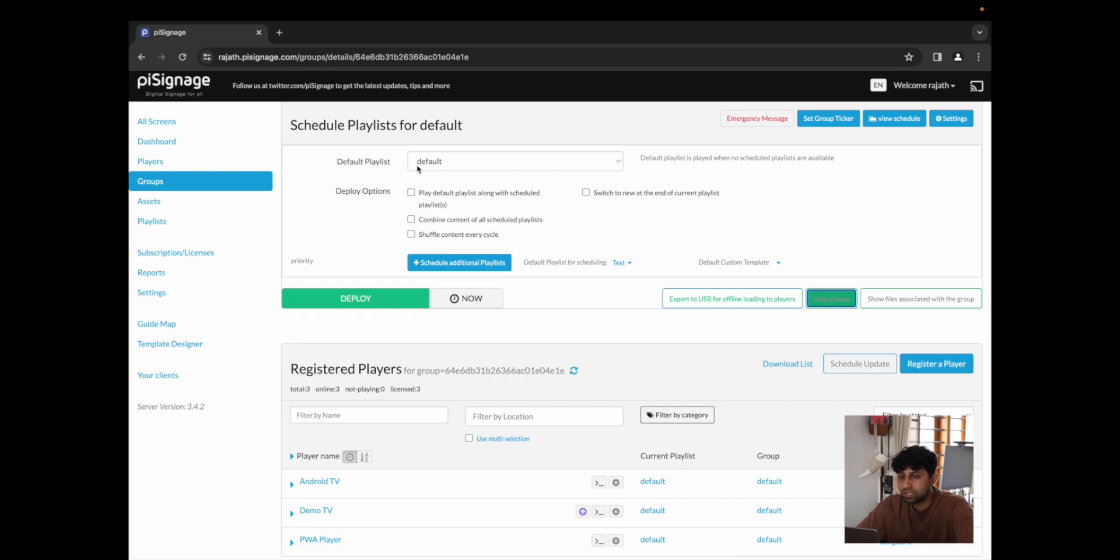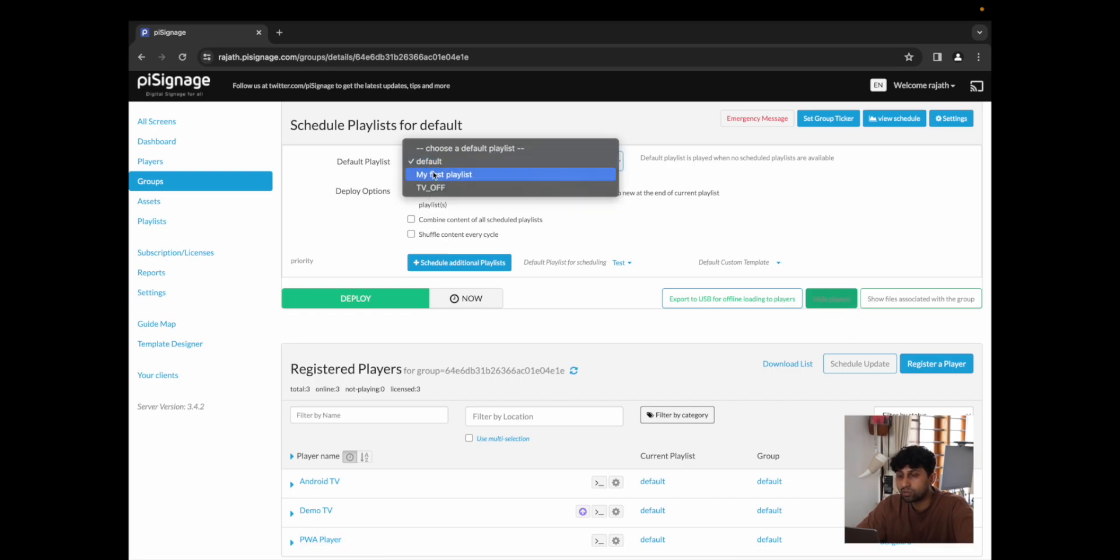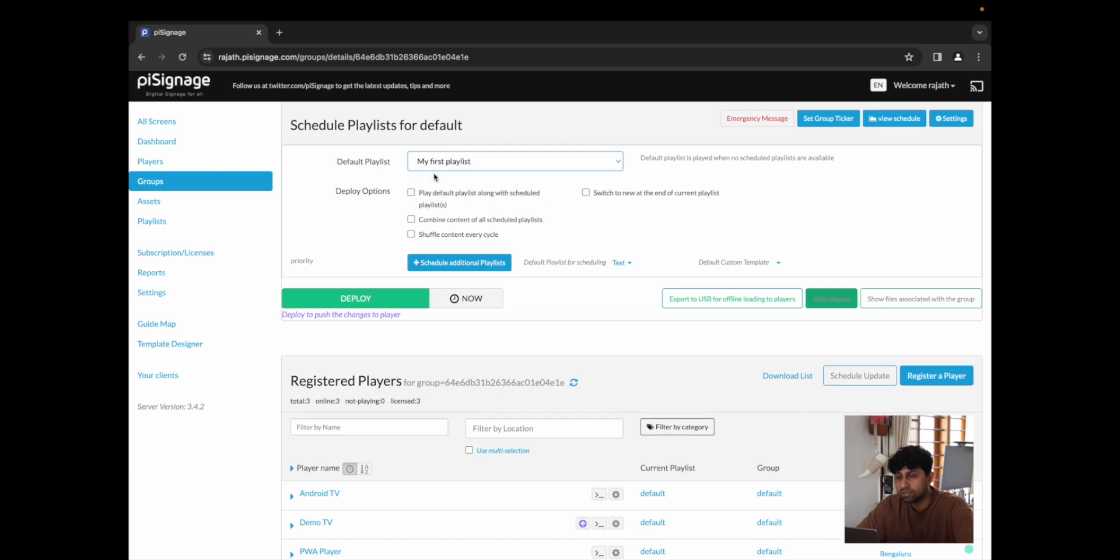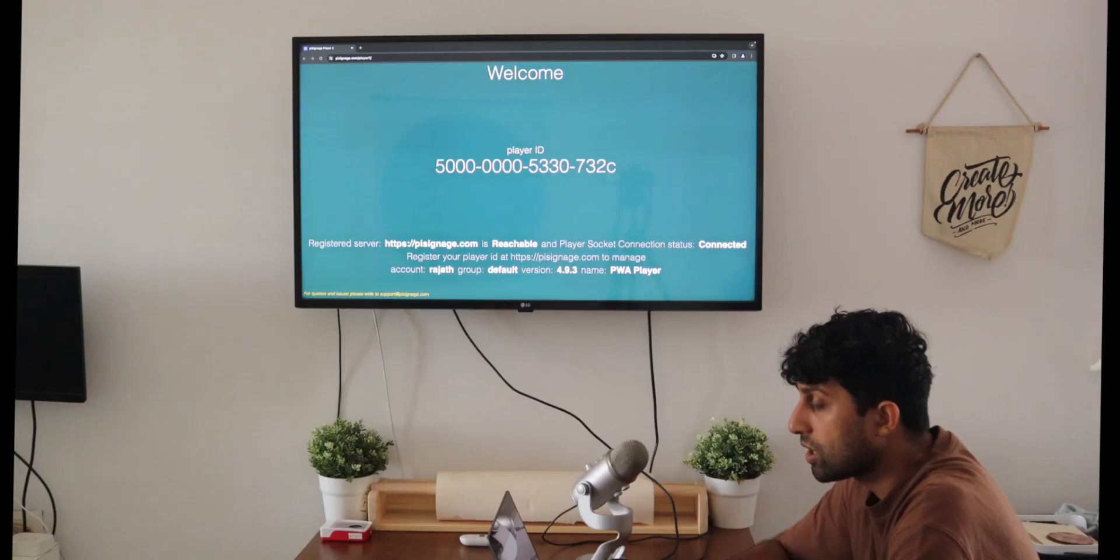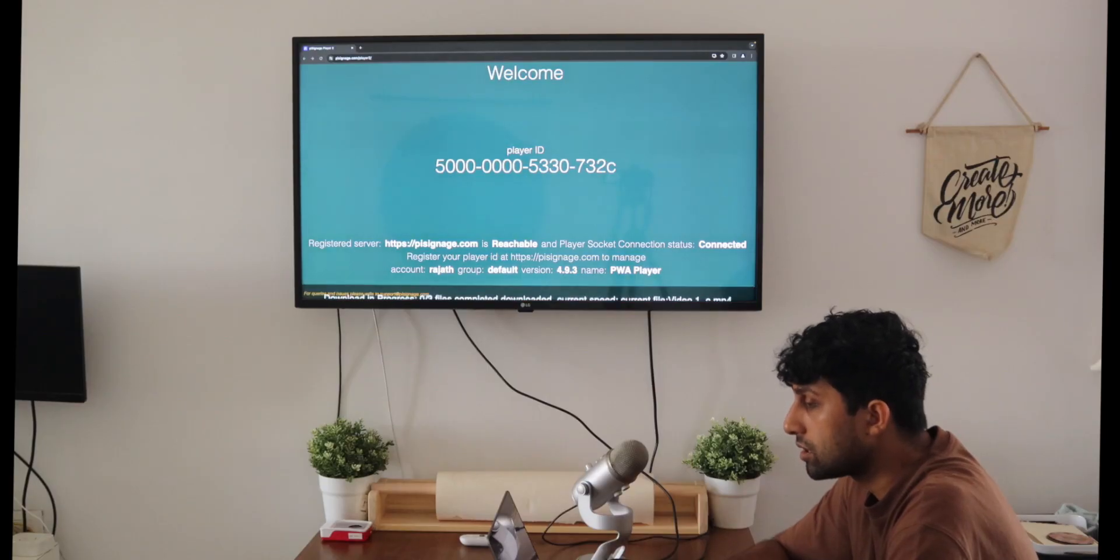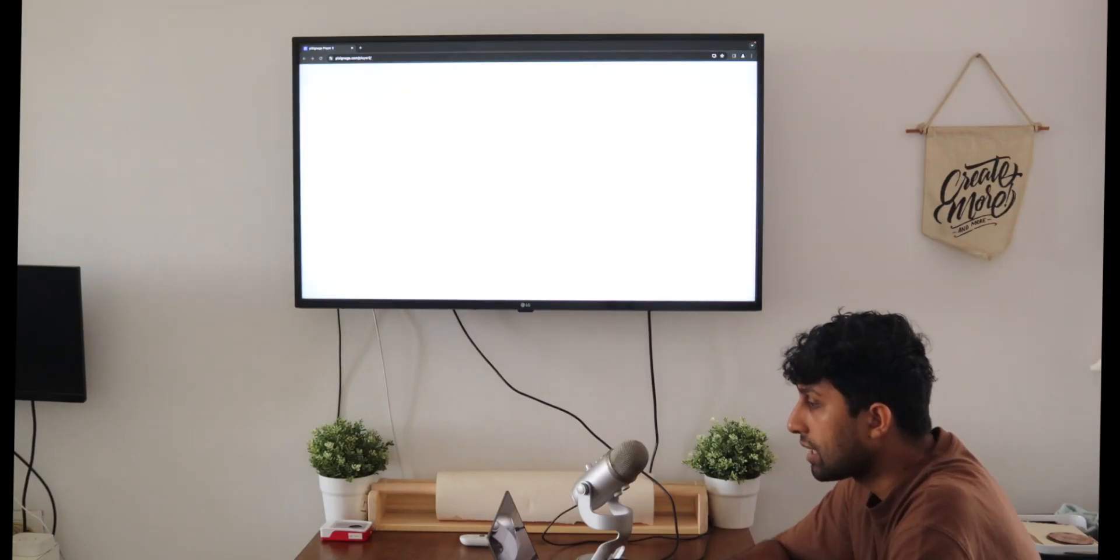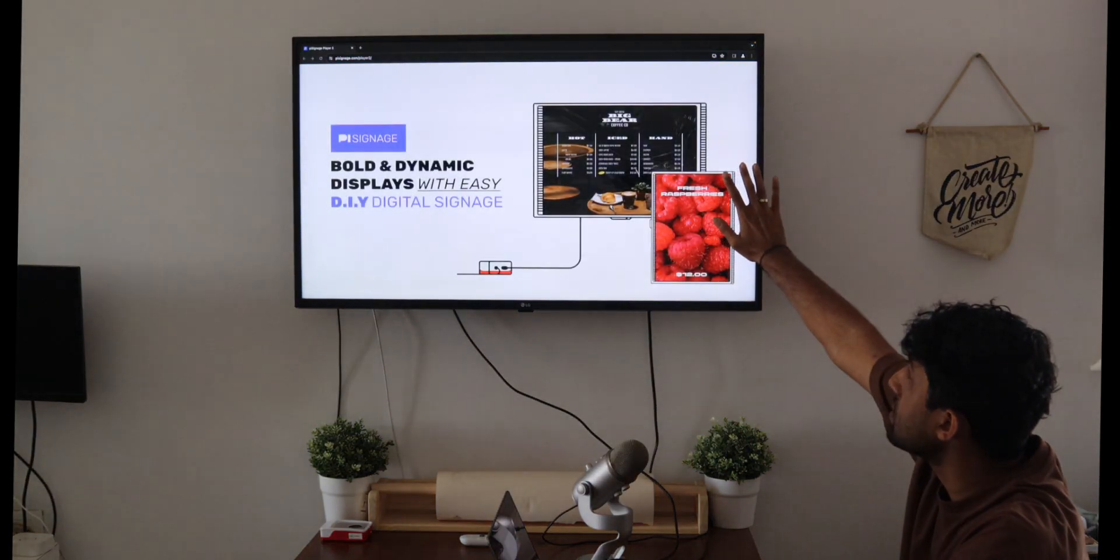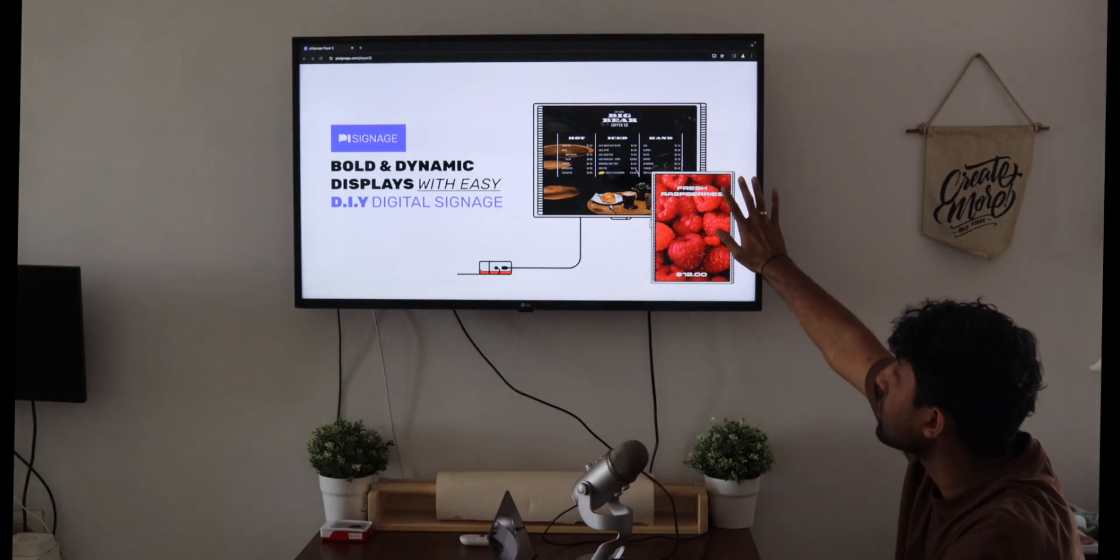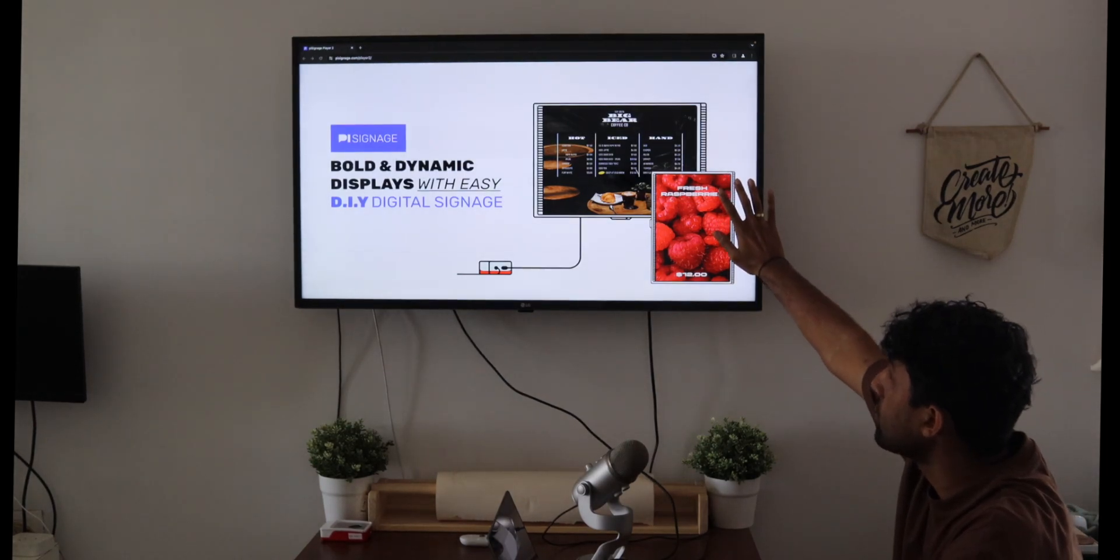I'm just going to change the default playlist to my first playlist. This is a playlist that I created previously with a few assets preloaded. So I'm just going to click on deploy, and this should deploy all of our assets right onto the screen over here.